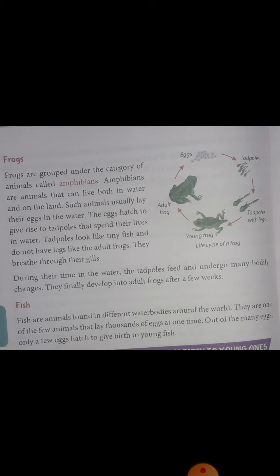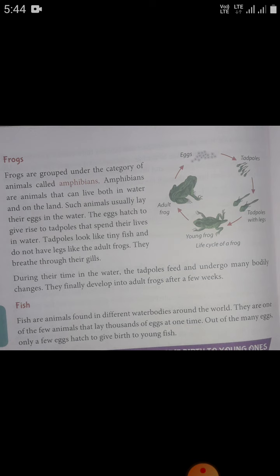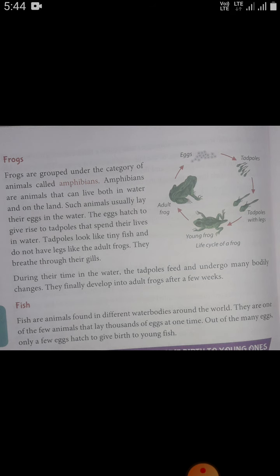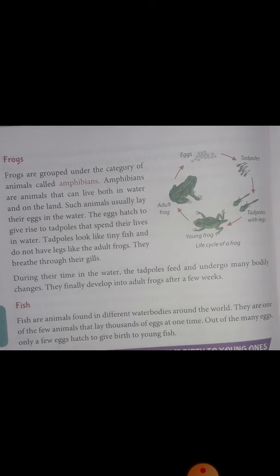Fish are animals found in different water bodies around the world. They are one of the few animals that lay thousands of eggs at one time. Most fish release thousands of eggs, scattering them in the water where the male fish fertilize them. Out of the many eggs, only a few hatch to give birth to young fish. The eggs develop and hatch into larvae — baby fish — without any help from the parents.